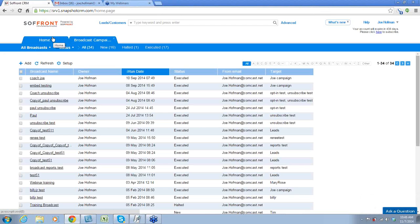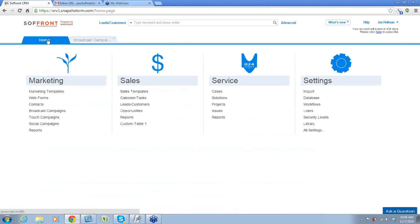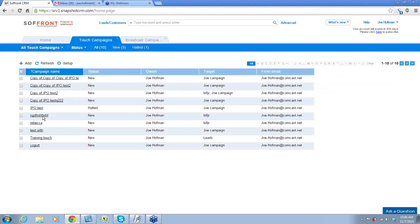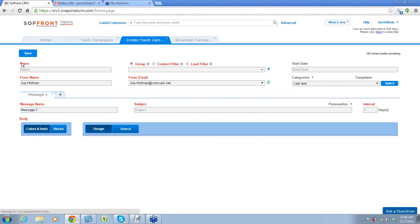So that's the broadcast campaign piece. Now let me touch on the touch campaigns, and then I'm going to unmute and we can start asking questions. Touch campaigns — you design them exactly like you design a broadcast campaign. For the sake of time, I don't think we need to go through that again, but let me open one up and show you what this looks like.